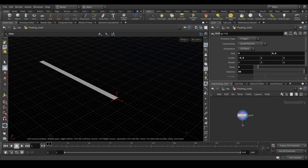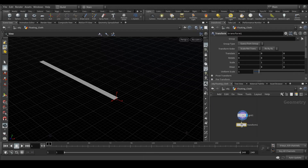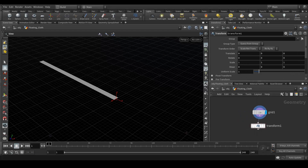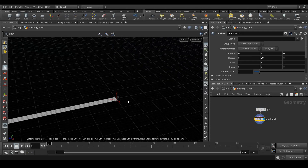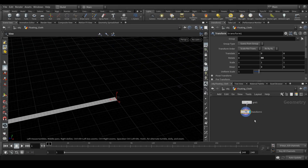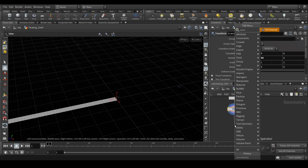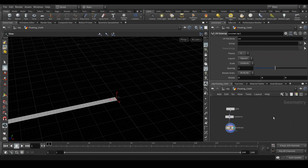Next we're going to create a transform node. In the transform node, in the rotate Y, we need 90. After that we need a UV node — a UV unwrap node. That's it for this part.